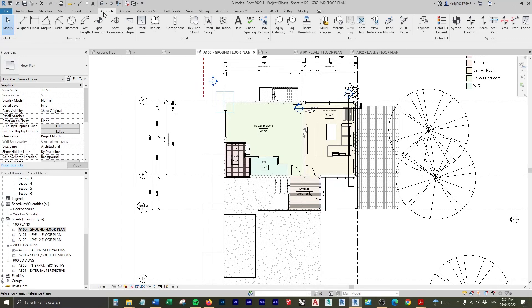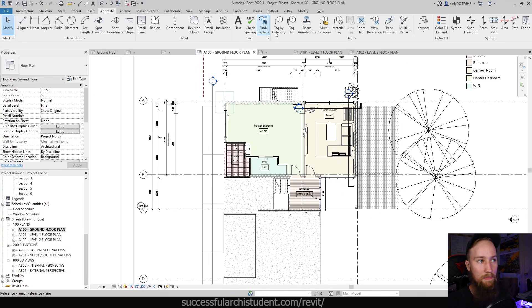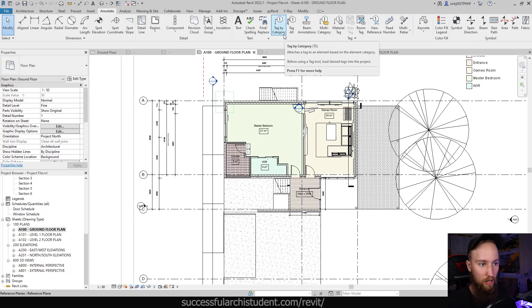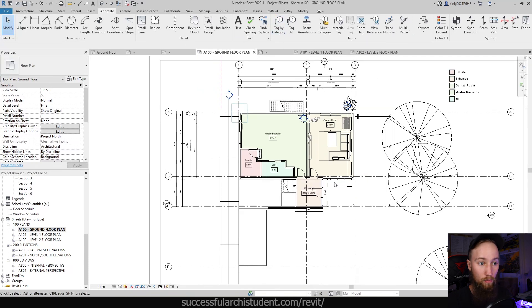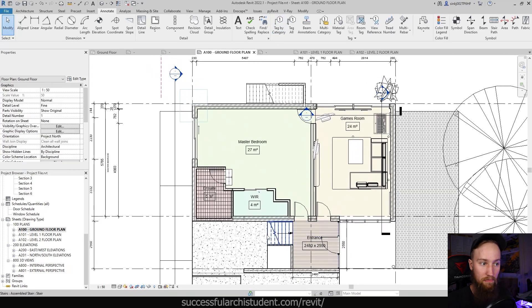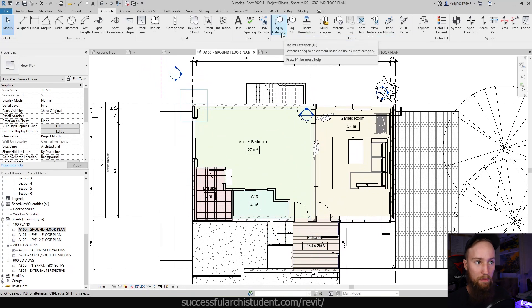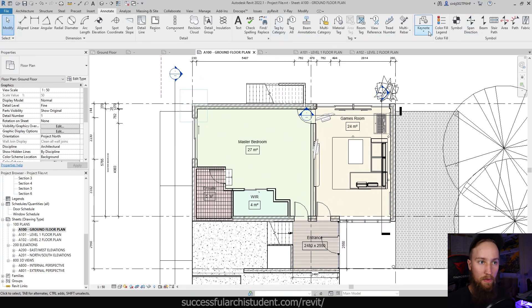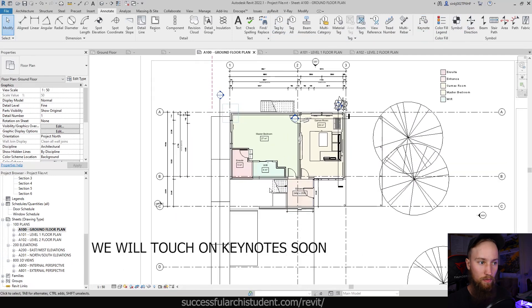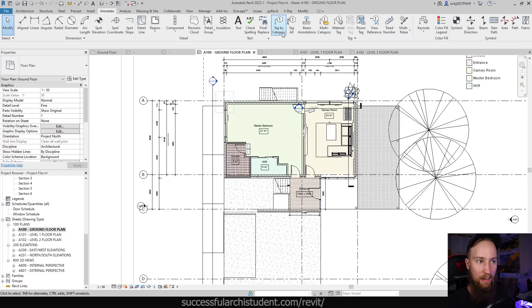In Revit, there are two types of tags. You've got categorical tags and then keynote tags. If we go to the annotate tab, that's where you'll find them. We can tag by a category. So you can tag doors or windows or walls, or you can tag floors. You can tag any type of different category using the tag by category tool. But then we've also got these things called keynotes. For this, we're going to be using the tag by category.